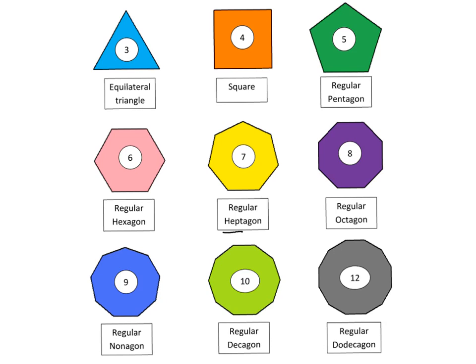The twelve-sided polygon that's regular is a dodecagon. It almost resembles a circle, but if you look closely, you can see that you have obtuse angles that are very, very large. It almost looks like a circle, but it's not — you can actually see the different sides there, and they're all the same length. Please refer back to this page whenever you need it to help you remember the different names of the regular shapes.